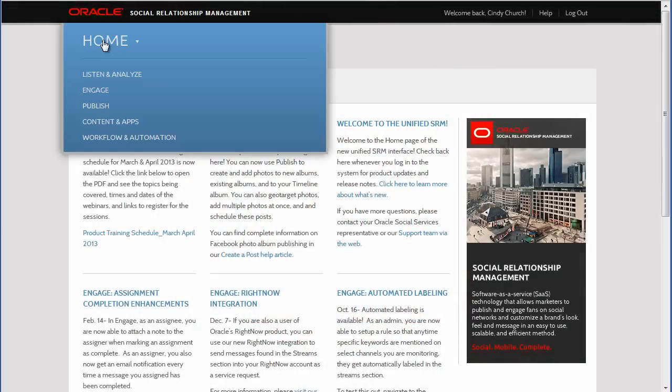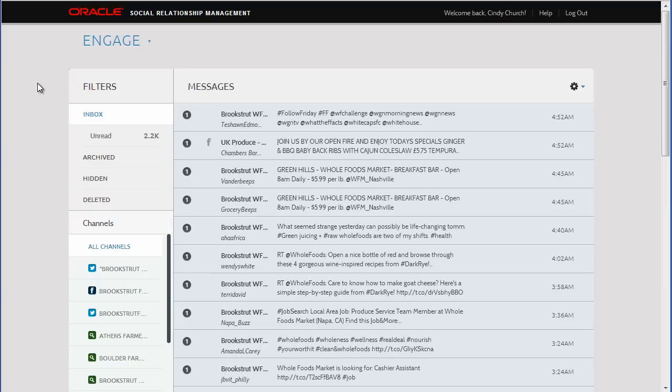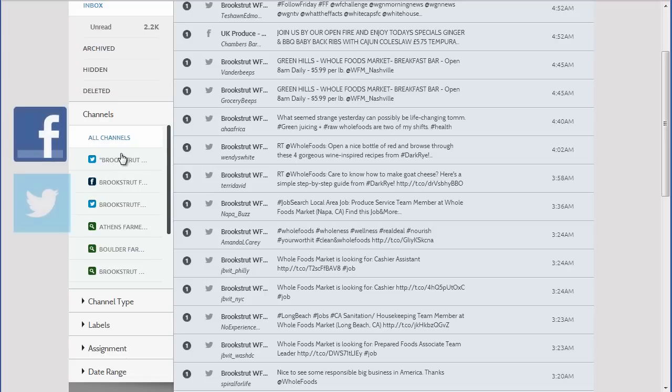So to get started, open Engage and choose an account from the Channels pane. The type of account is designated with the logo for that account type, such as the Facebook and Twitter logos. I will start with the Facebook channel.